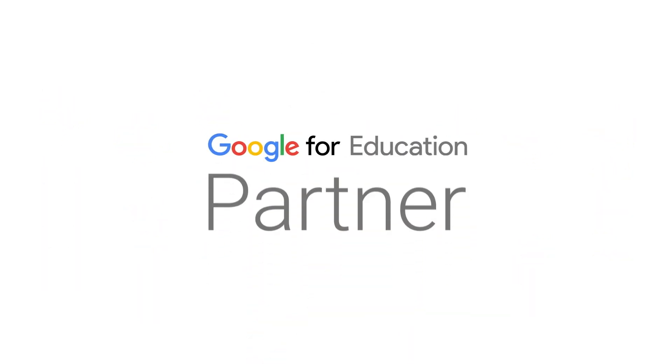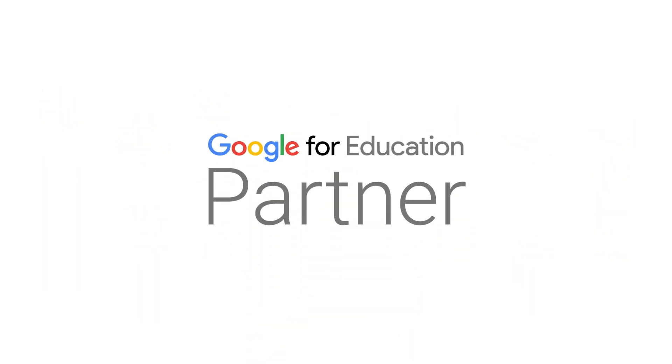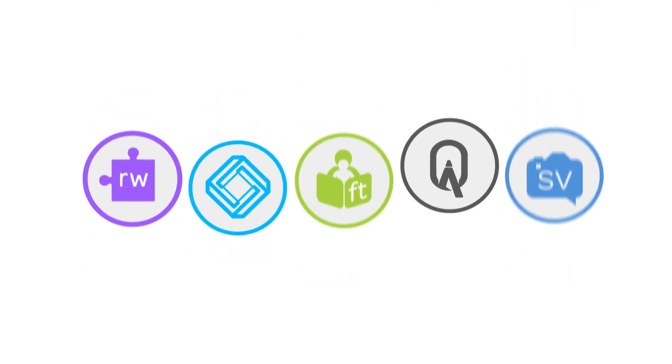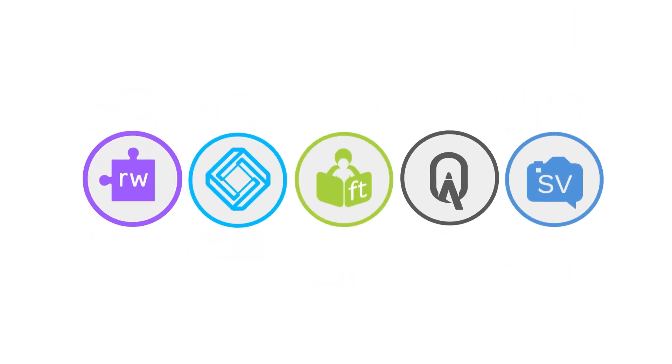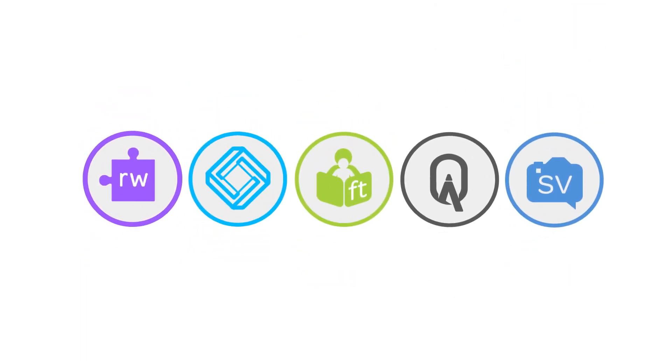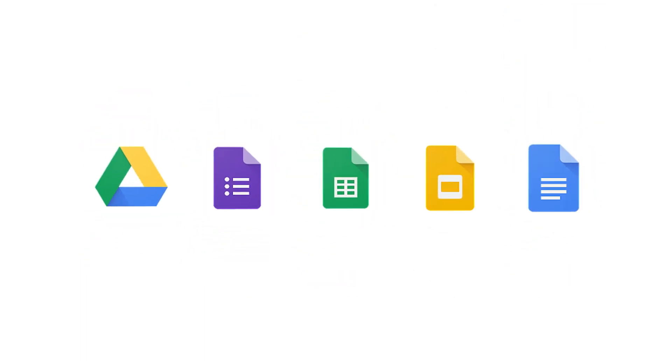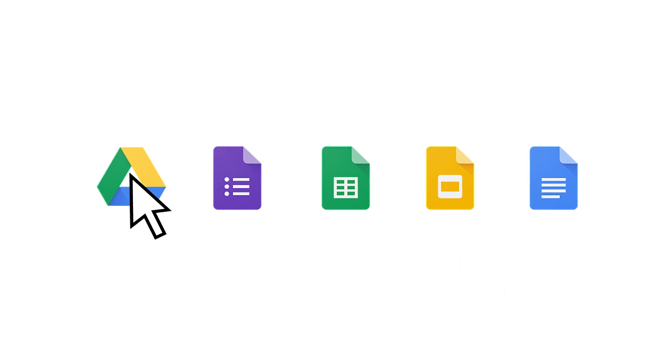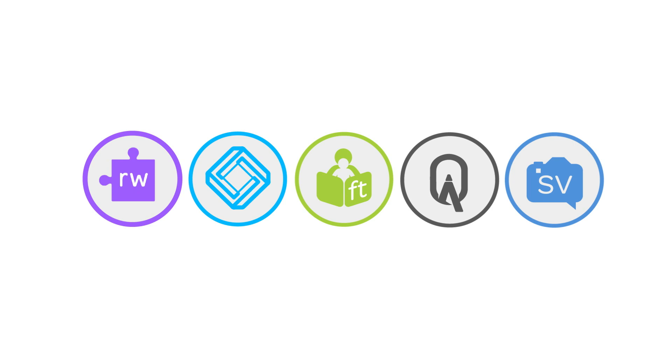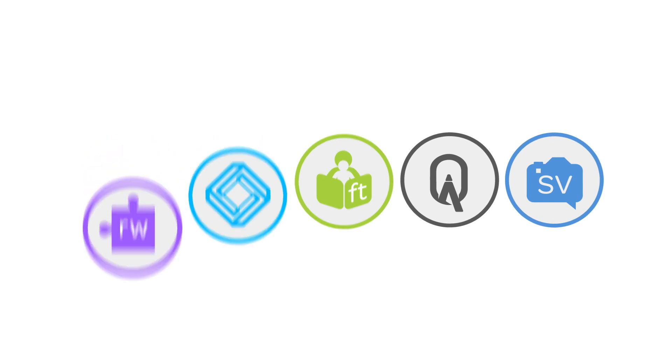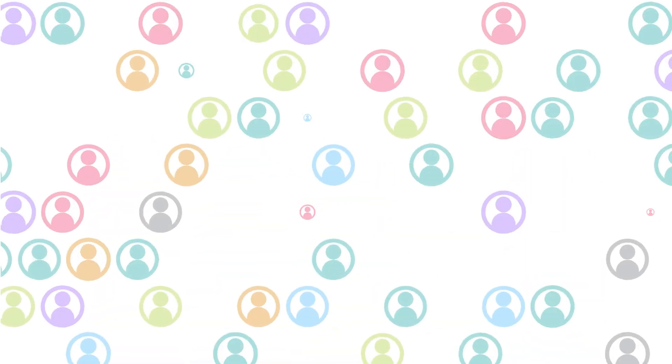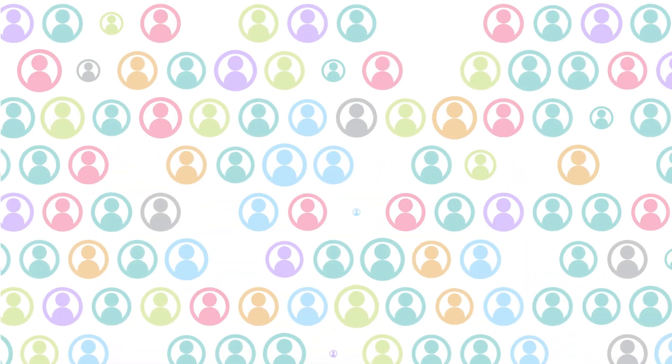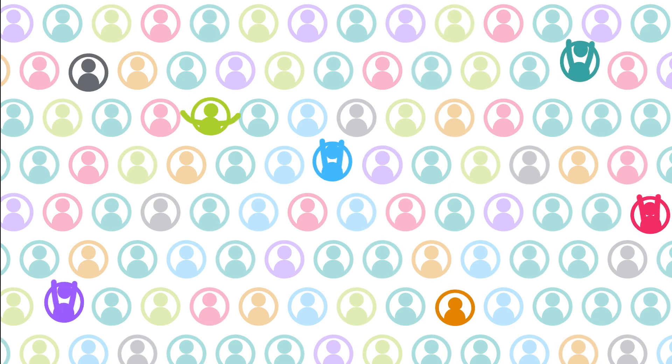At Texthelp, we're proud Google for Education partners, and that means we're always enhancing our products with the latest G Suite for Education resources. Give them a try for free and find out how we're helping improve academic engagement and outcomes for millions of students every single day.